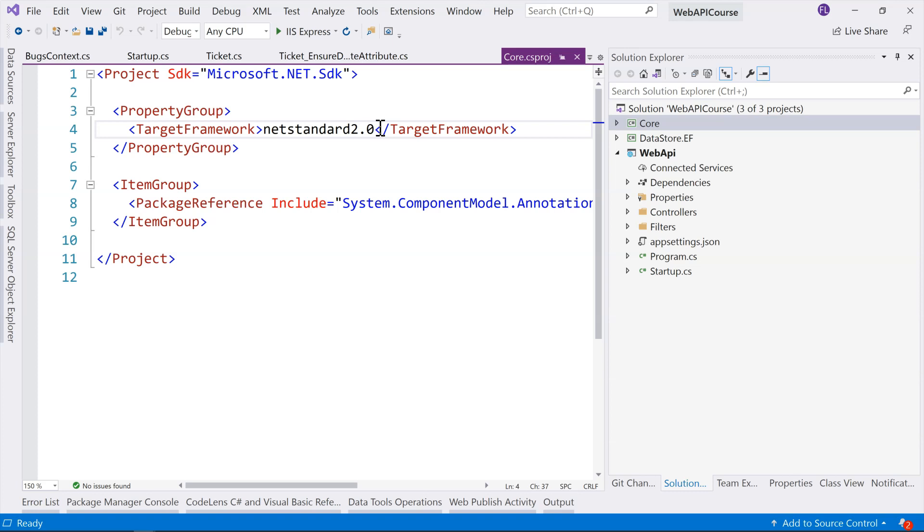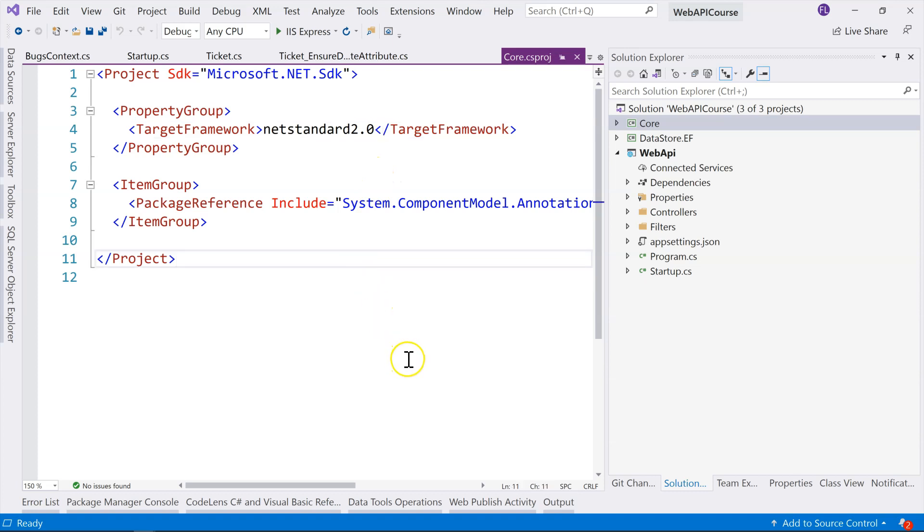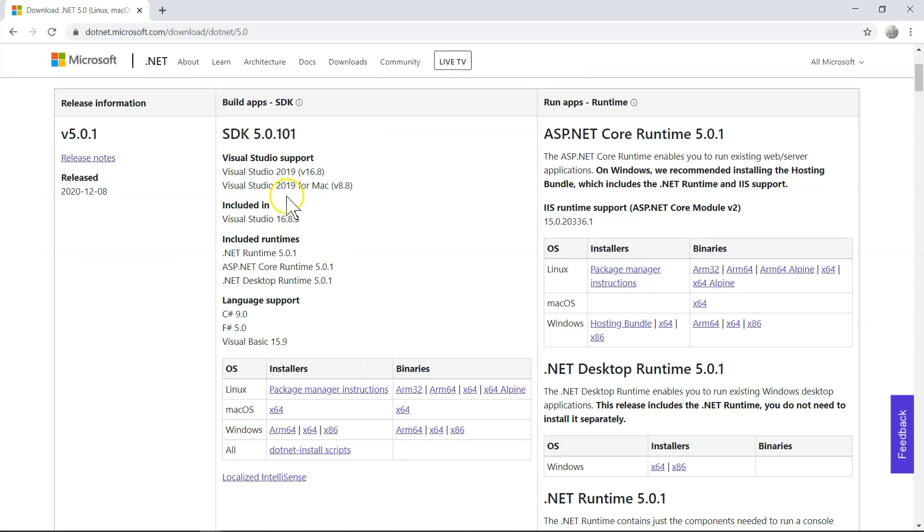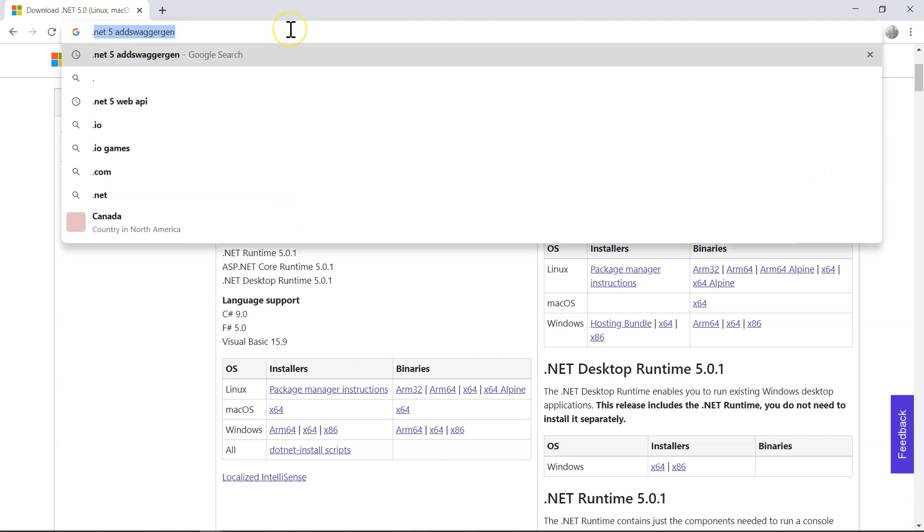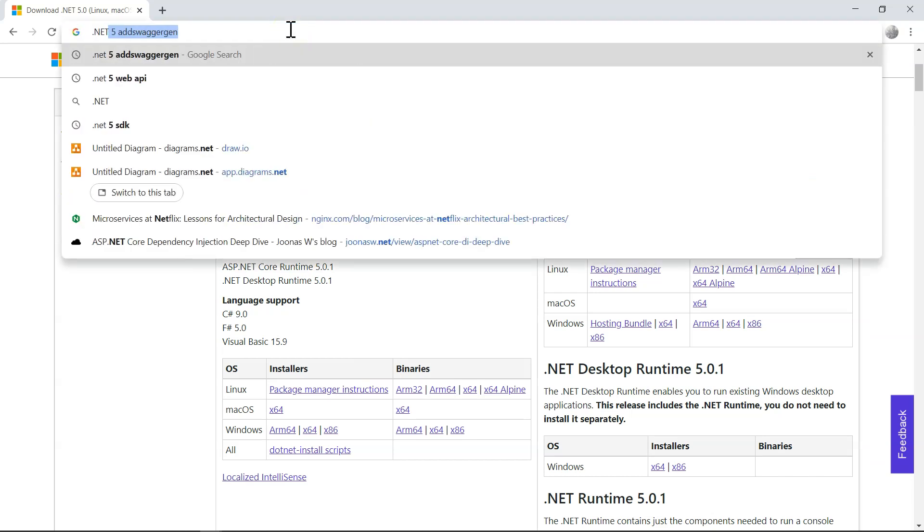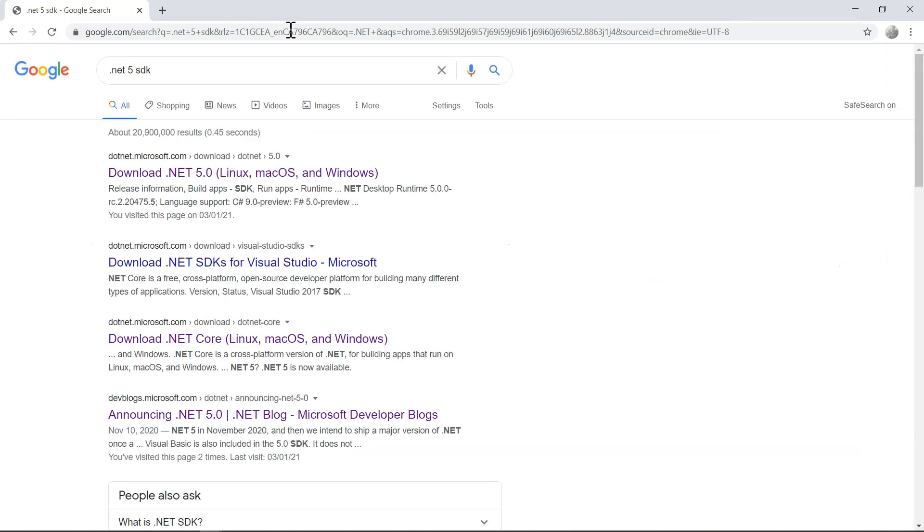So let's actually start upgrading them, and then we'll show you step-by-step of the upgrade process. So first of all, you need to go to your browser, and then you search for .NET 5 SDK.